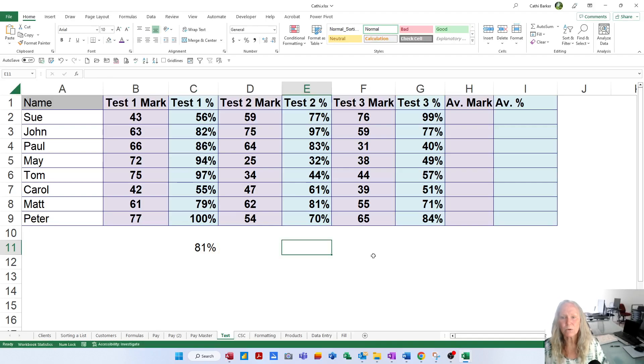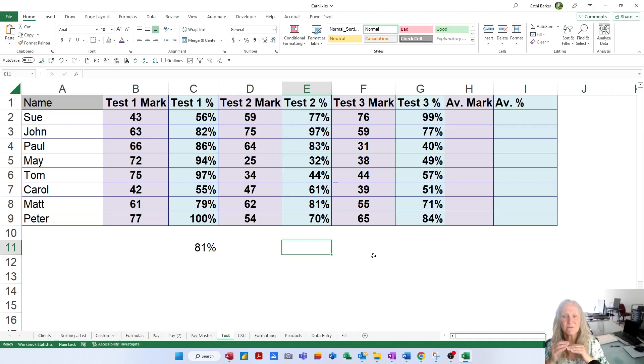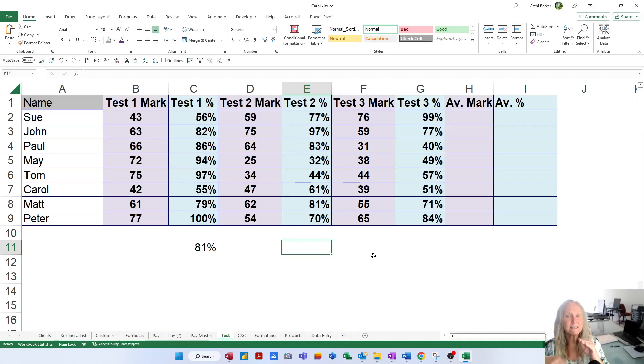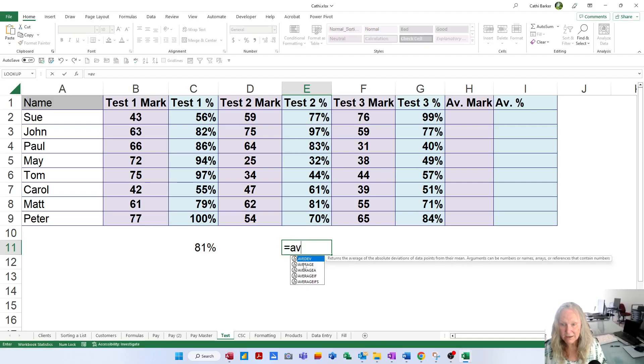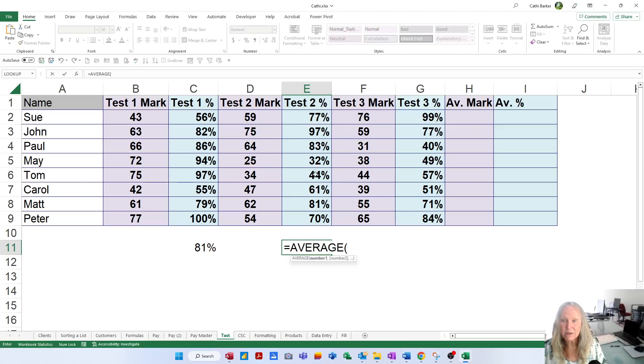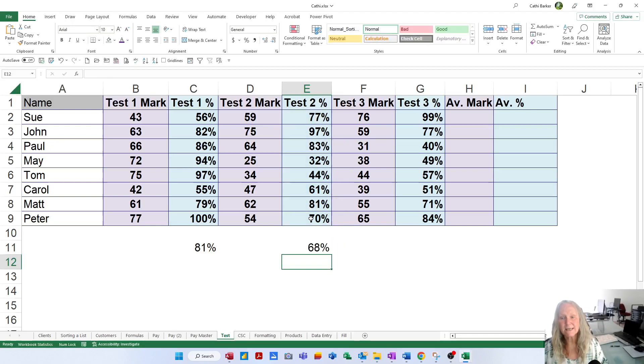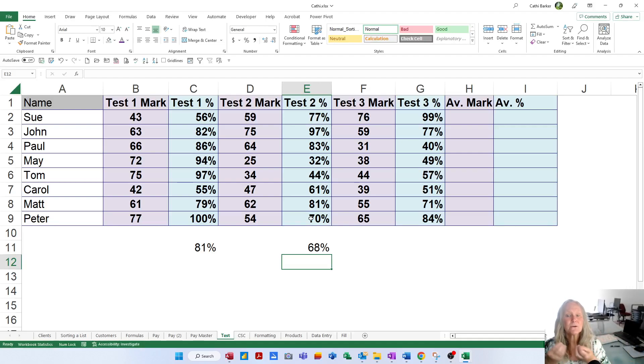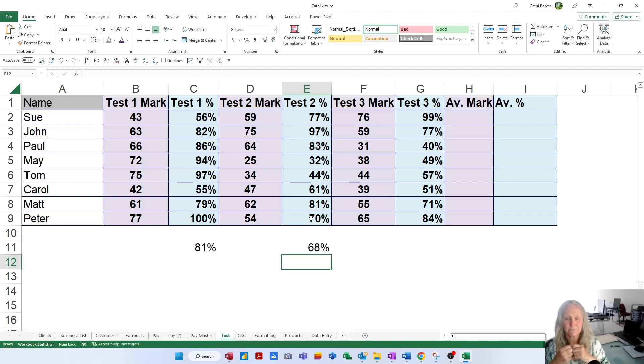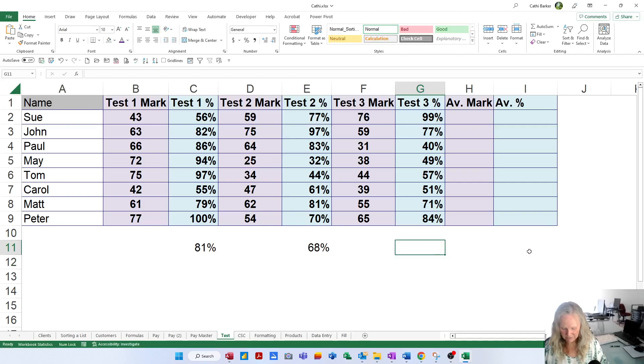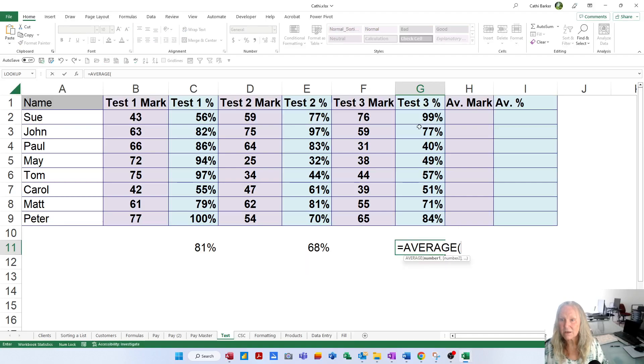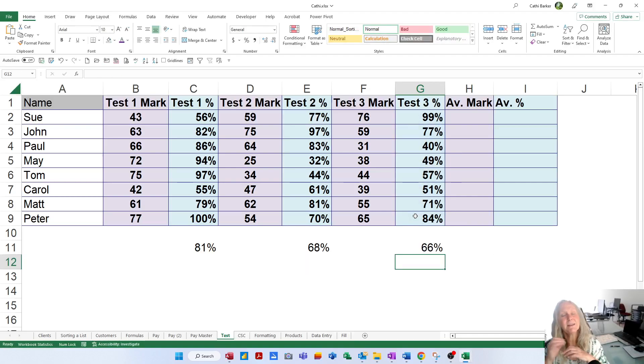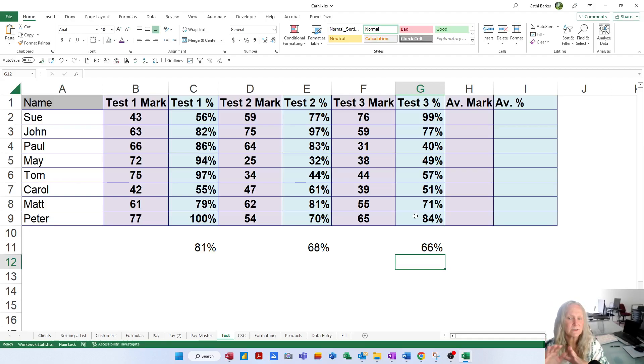So then what we do in E11 is we work out what was the average for test 2. Did they find test 2 harder or easier than test 1? Equals AV, double-click average and then swing from E2 to E9. When you press Enter, the average for test 2 was 68%. So test 2 was significantly harder than test 1. Then if we go to G11 and work out the average for test 3 equals AV, double-click average and swing from G2 to G9. And they found the 3rd test slightly harder. That's a little bit insignificant in terms of the difference between the 2nd and the 3rd, but it's significant between the 1st and the 2nd.